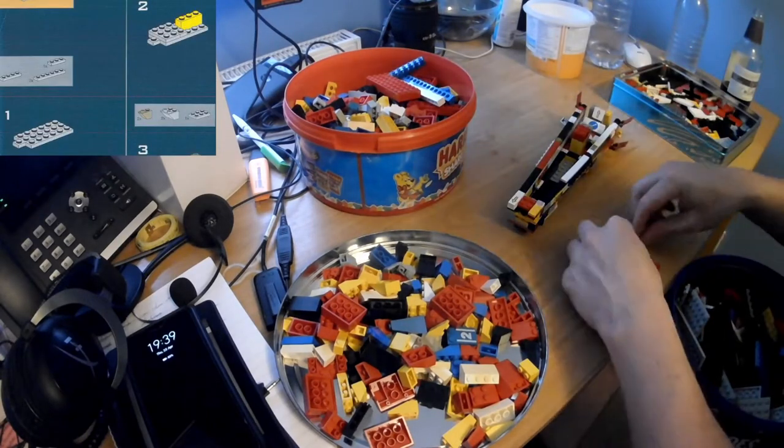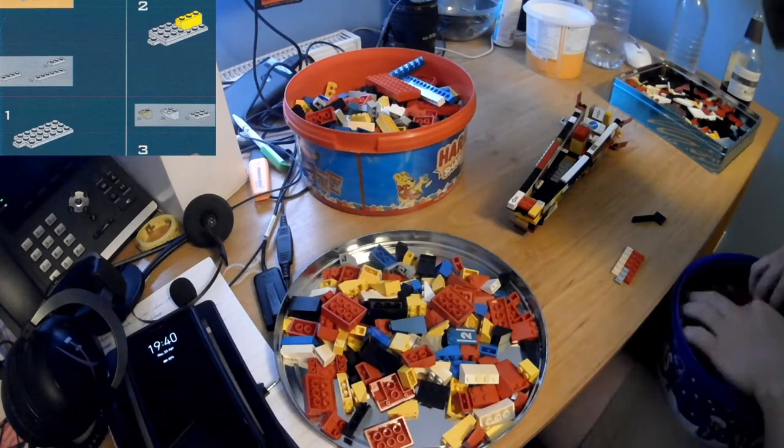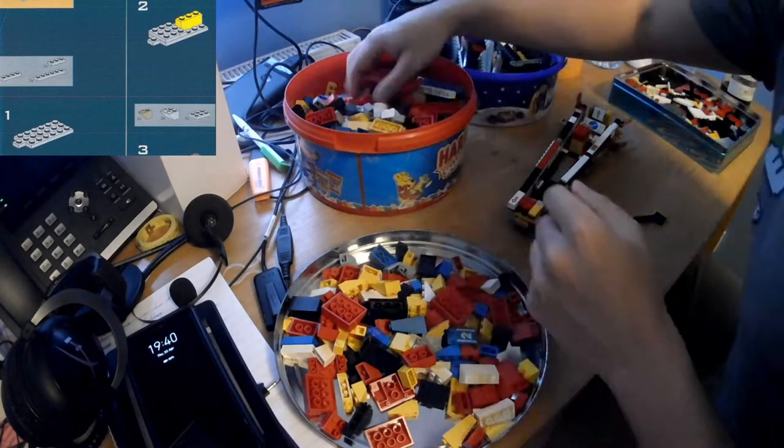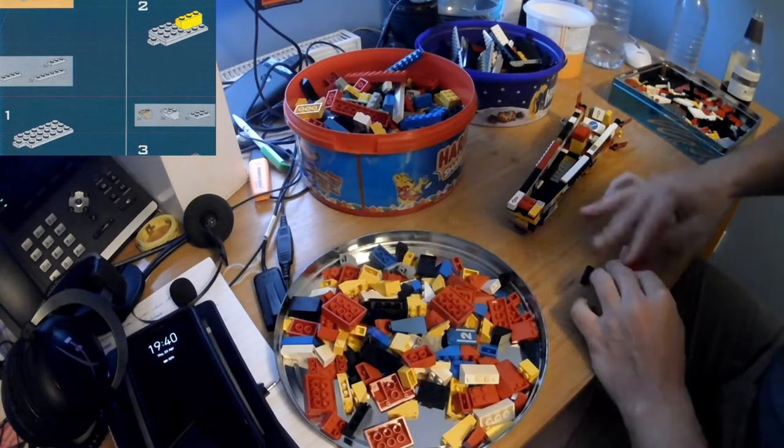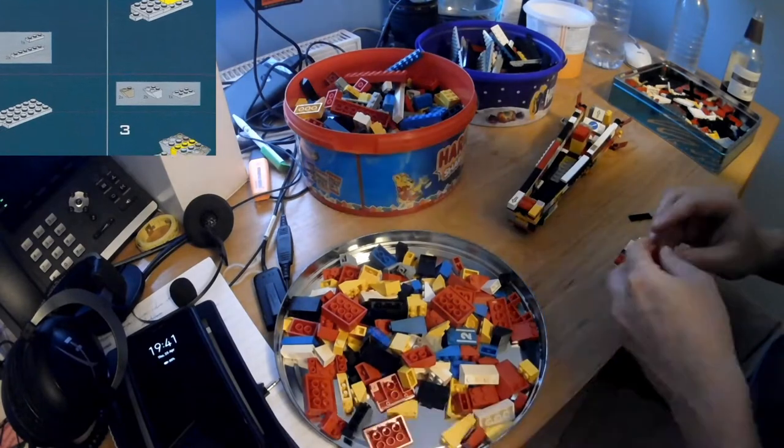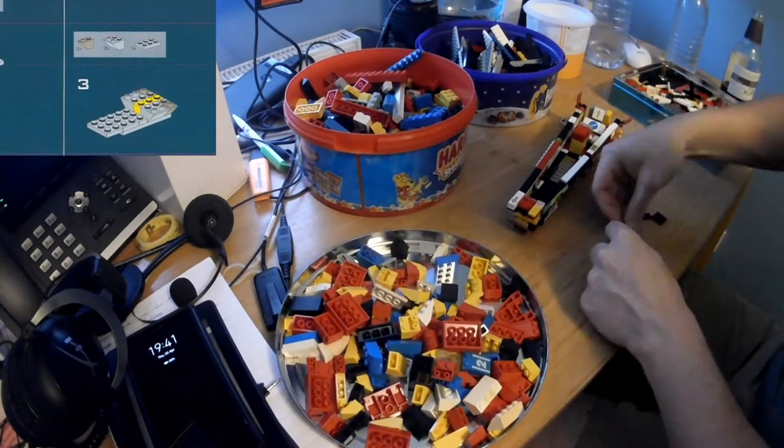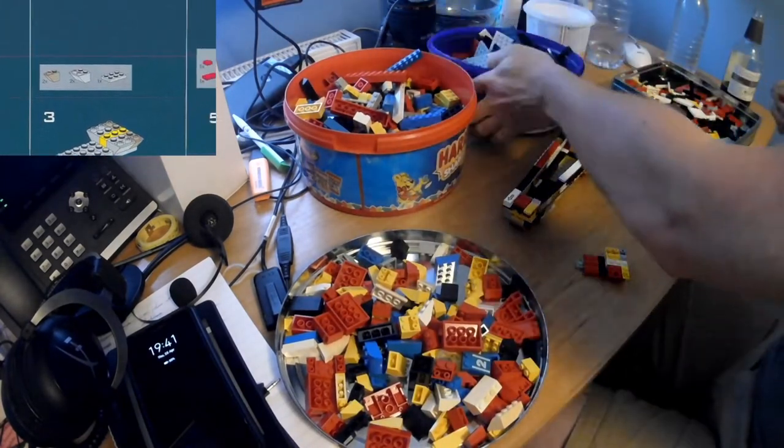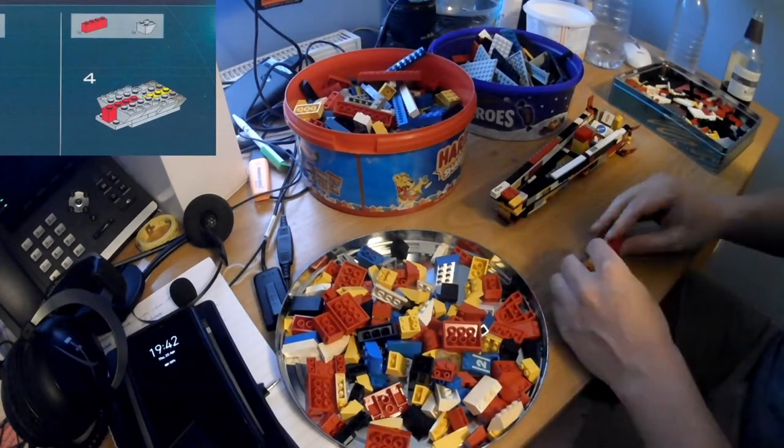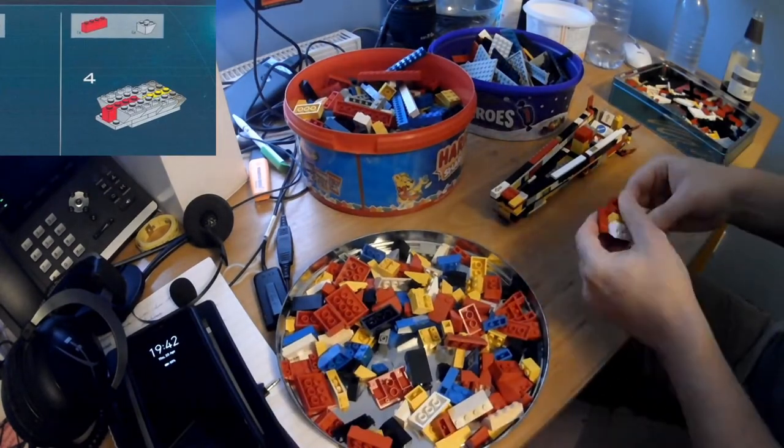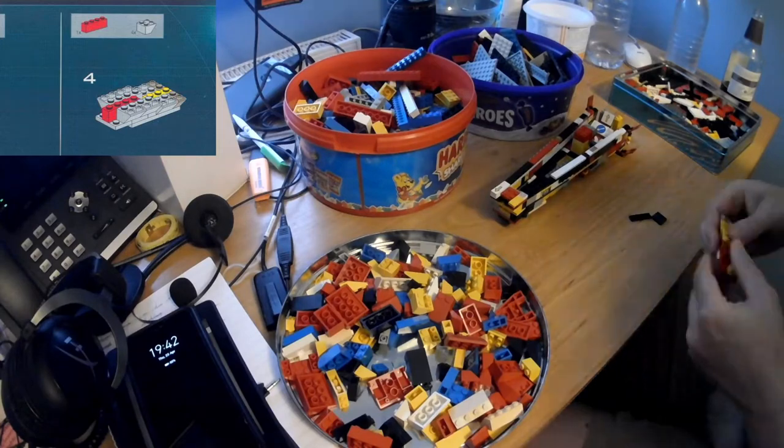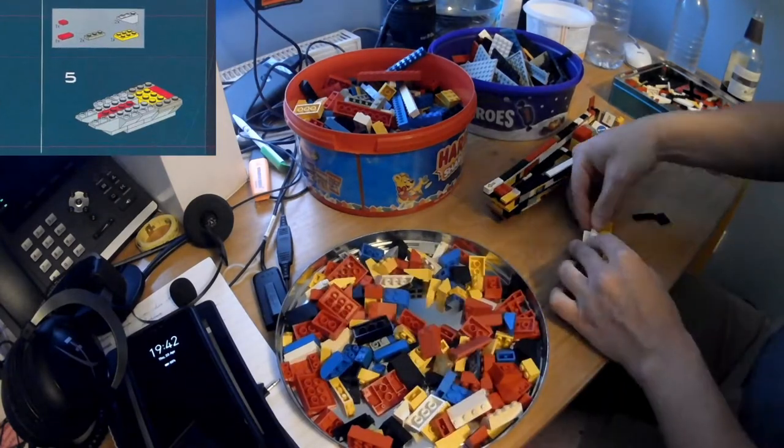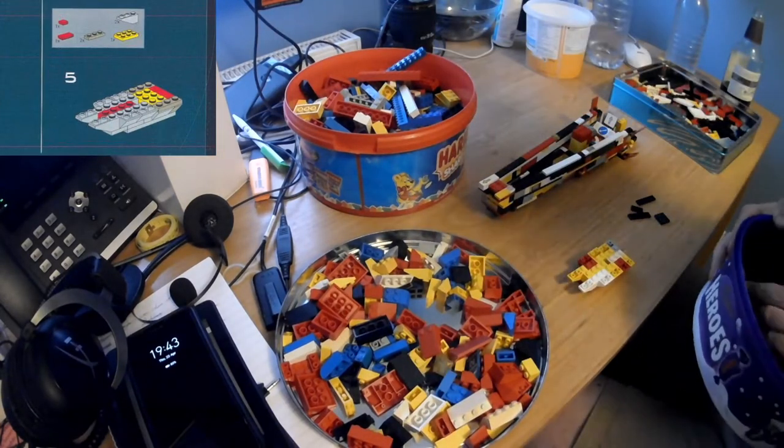So now here we are, this is the bulbous nose that goes on the front of it. Maybe that's supposed to house radar and stuff like that, who knows. But in this model it's a separate piece that you then try and attach on afterwards. So there we go, it's taking shape nicely. I seem to have a lot of these slanty pieces, which is quite good, because they are getting used in quite large numbers.